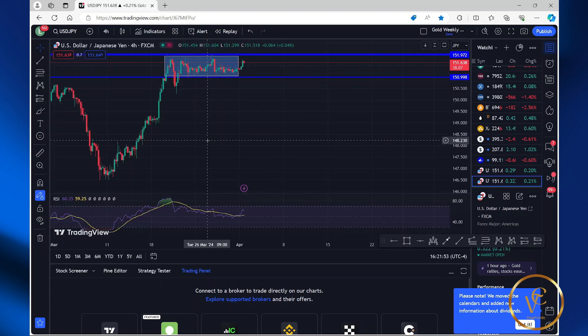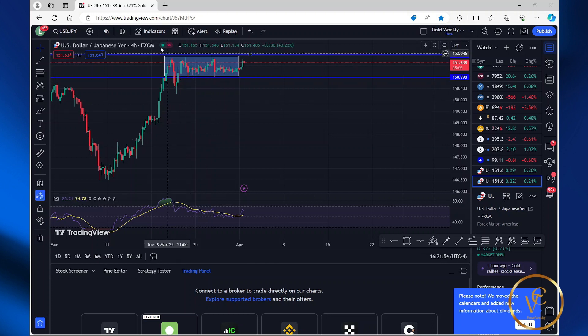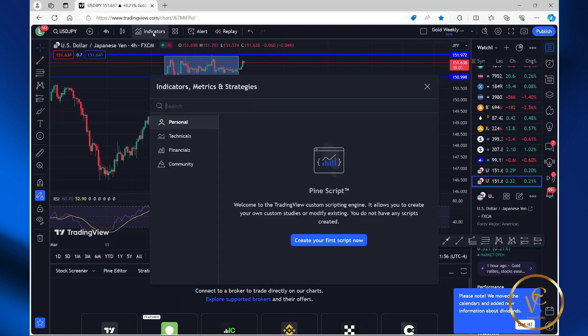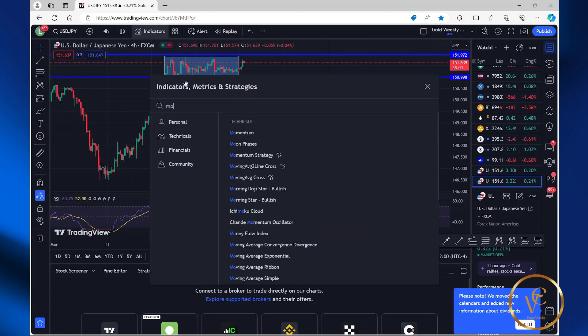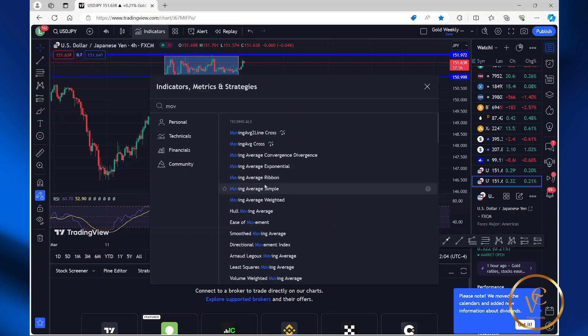The next step is to add the moving average indicator. Select indicator again, search for moving. I'm going to go with the moving average simple.